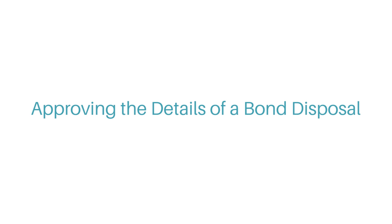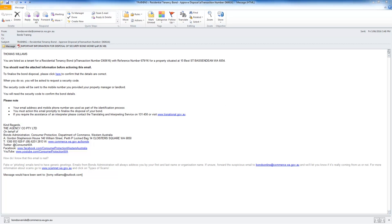Approving the Details of a Bond Disposal. Once your tenancy has been finalised, your real estate agent will enter the details of your bond disposal into the eTransaction system. After your agent has completed their final payment approval, an email will be sent to the email address you provided asking you to approve the disposal details. You should action this email as soon as possible, as your bond funds can't be released until all parties have approved the transaction.